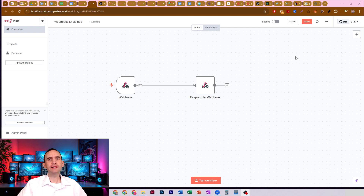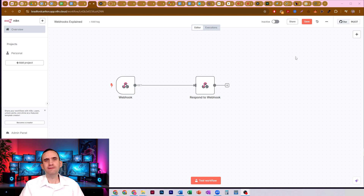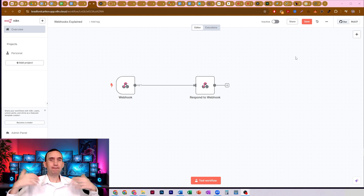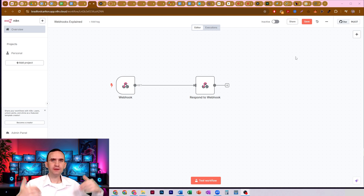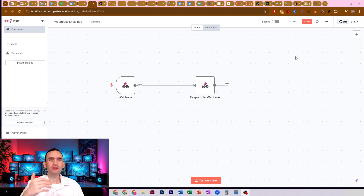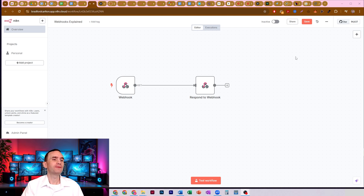In this video, I'm going to briefly explain webhooks in N8N and kind of how they work — the basics of what you need to know. This is not an advanced tutorial, just kind of a basics refresher video. That way you can use them in your workflows in order to extend your processes even further than you thought you might otherwise have been able to.